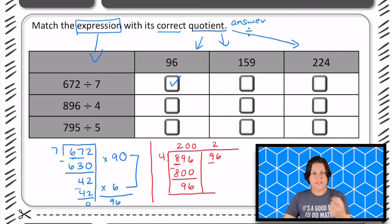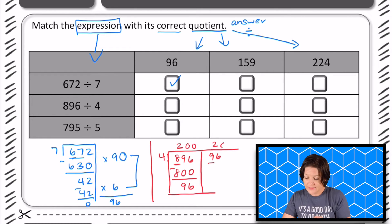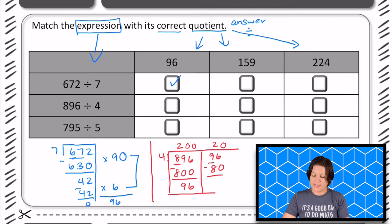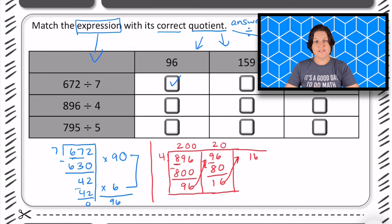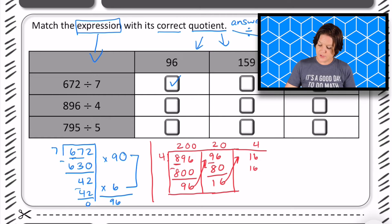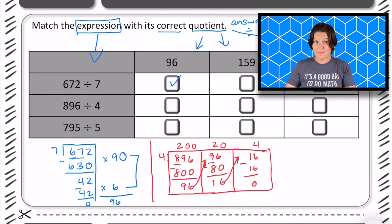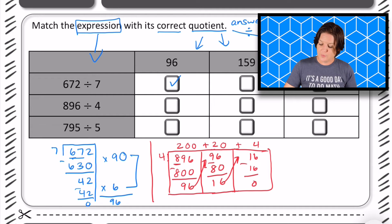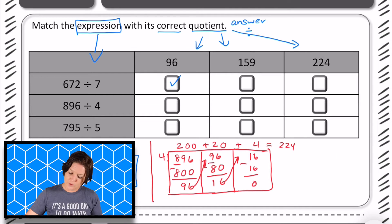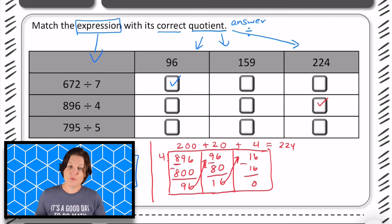Four times two is eight, so four times 20 gives us 80 — a big chunk to take out. Subtract and we get 16. Bringing what's remaining up: four goes into 16 four times, which is 16. Subtract and we get zero, which is awesome. We don't always get zero — sometimes we have something left over, called a remainder. Adding up our partial quotients: 200 plus 20 plus four equals 224, which is that column right there.